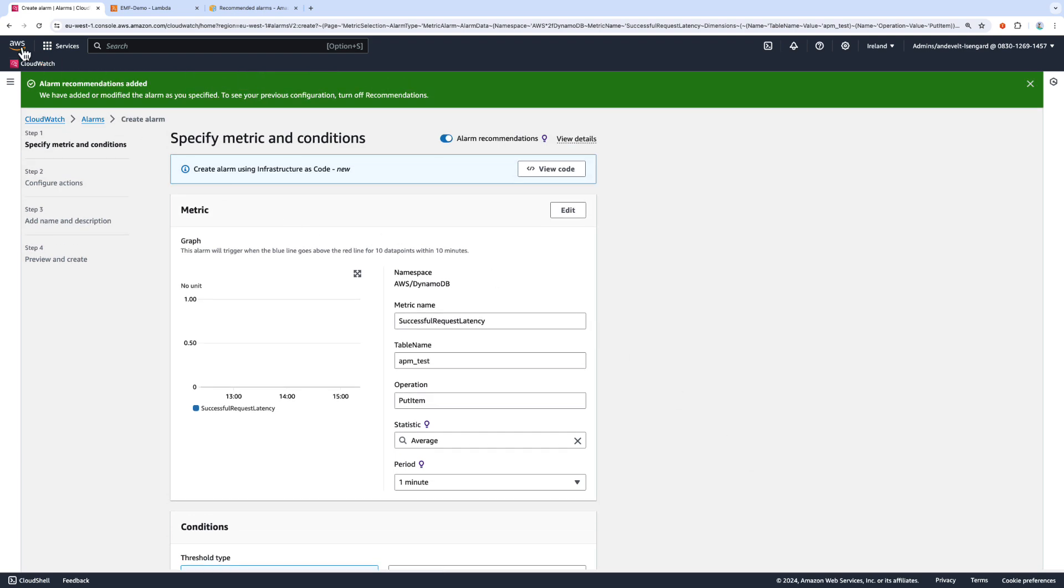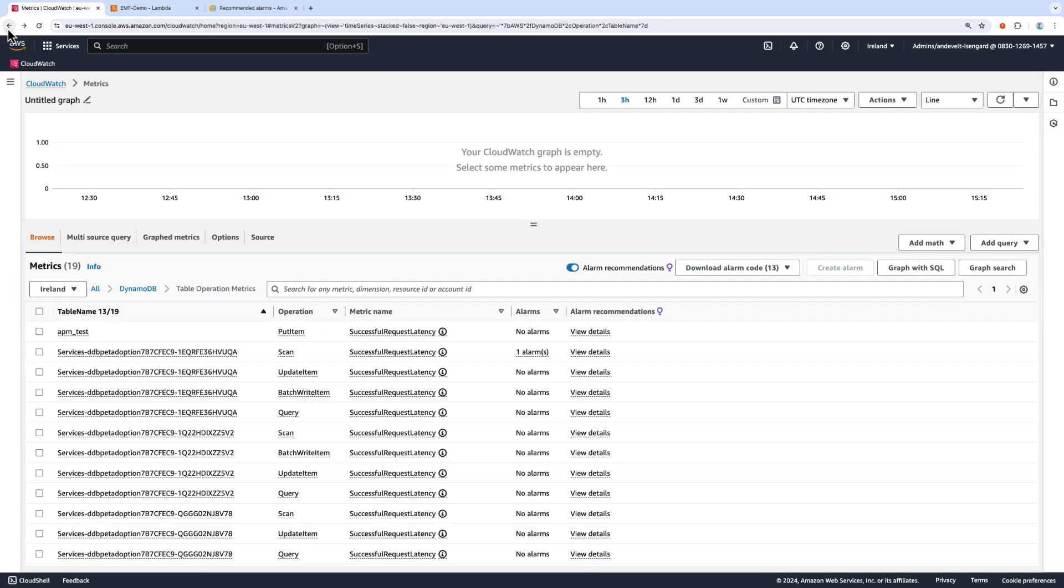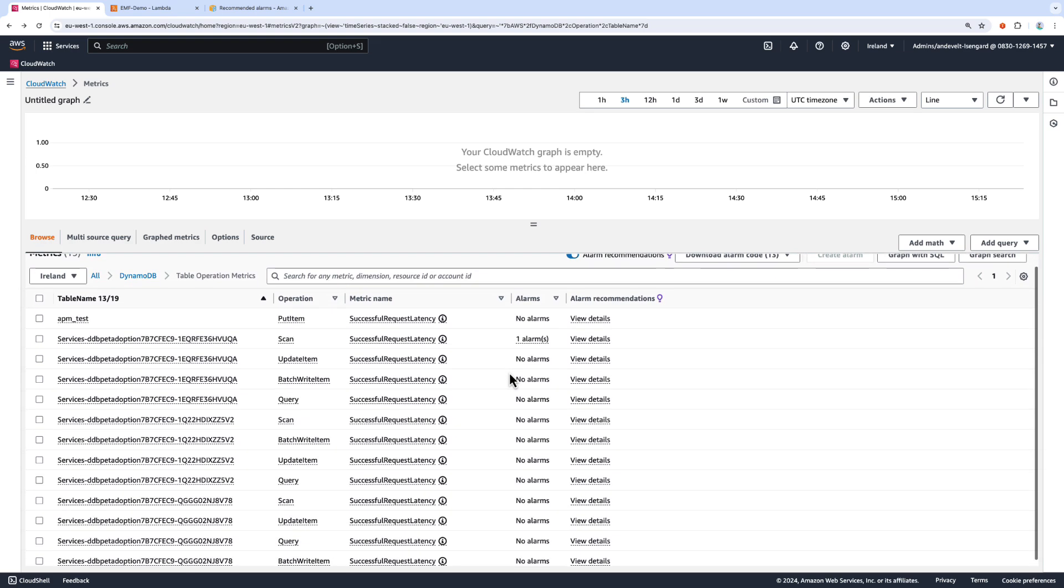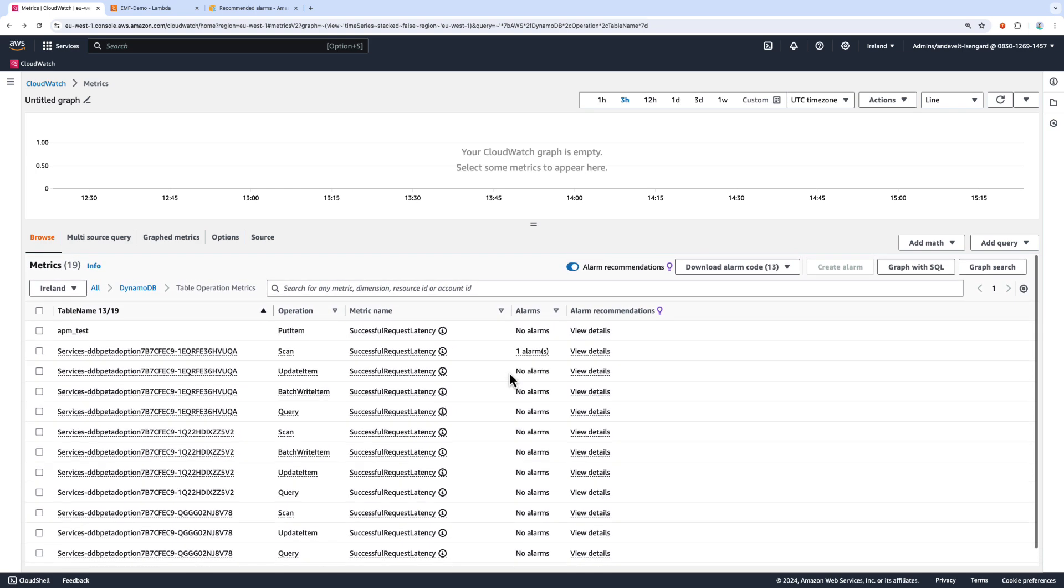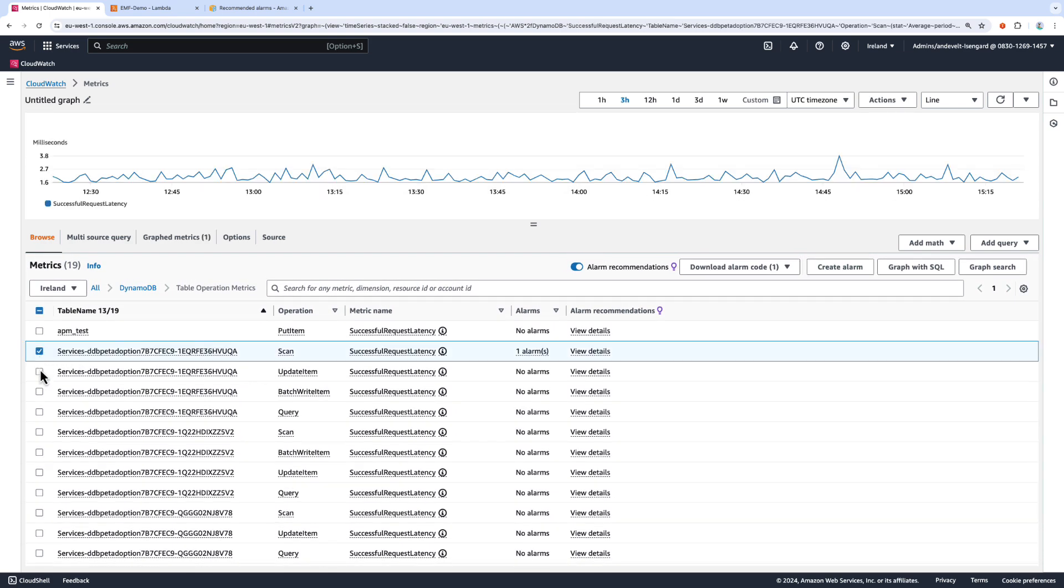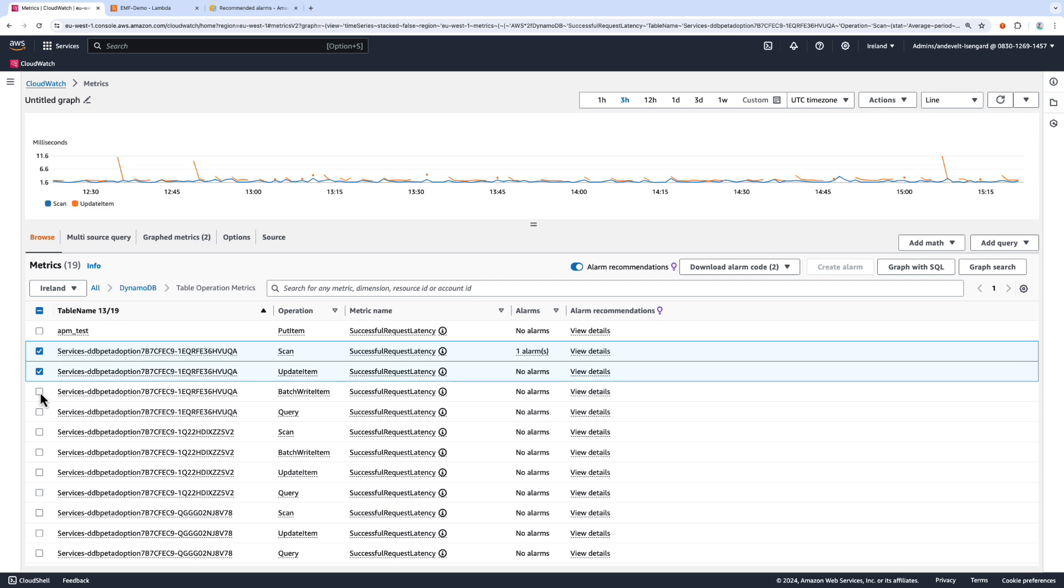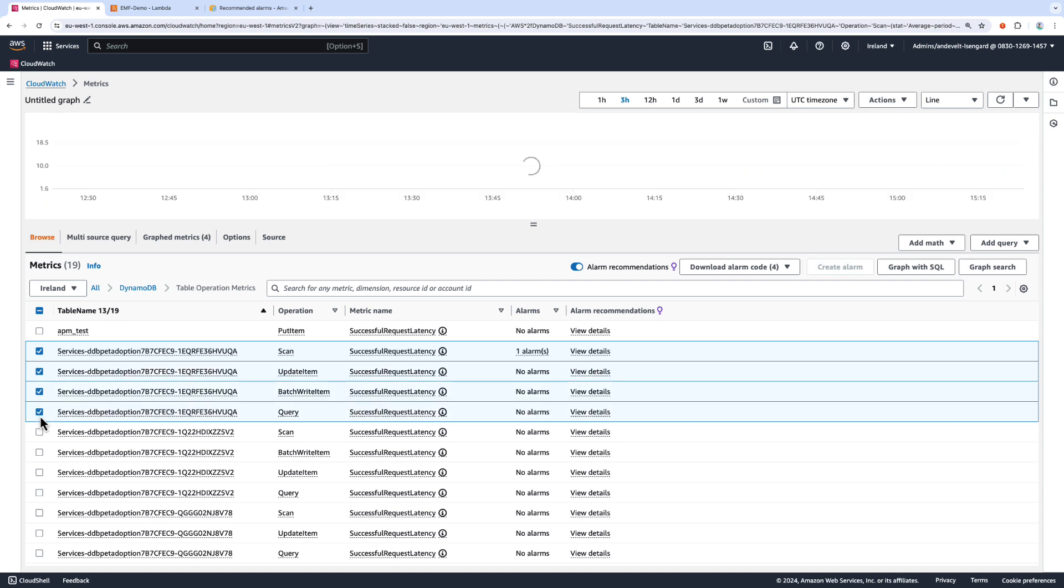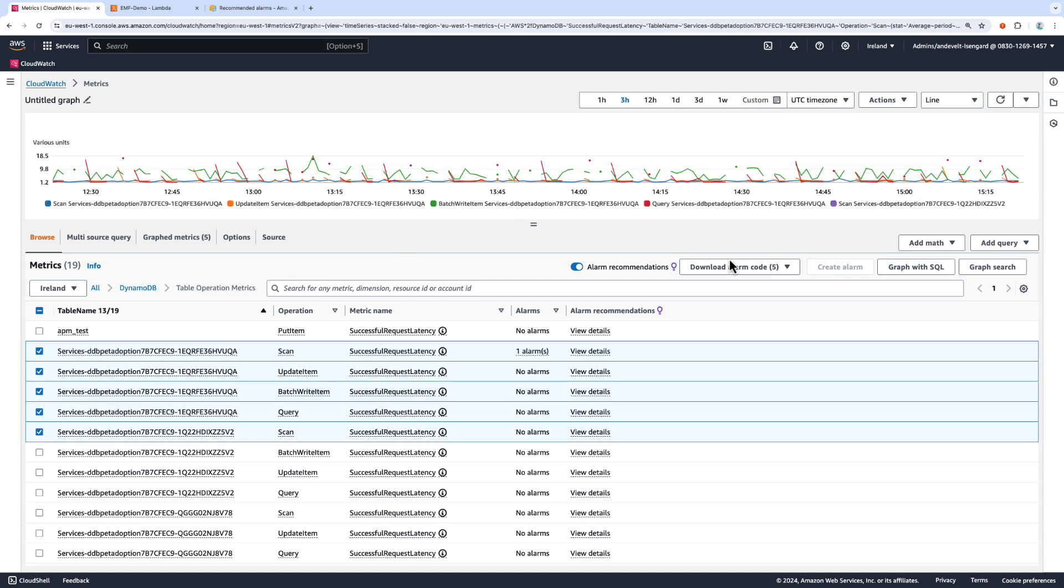If I go back, what else I can do if I wanted to download the code for multiple alarms or all of those alarms, I can select as many as I want and choose to download this code directly from here.